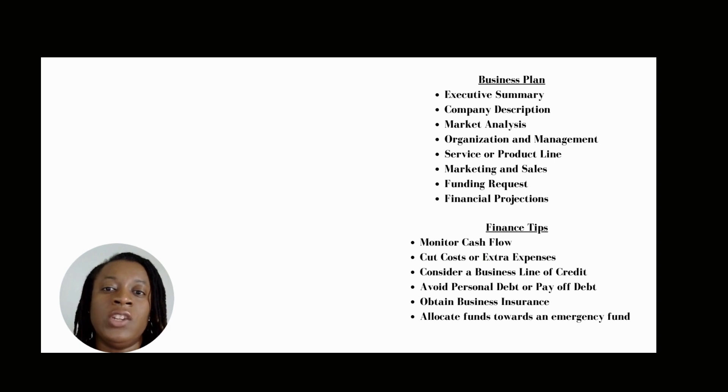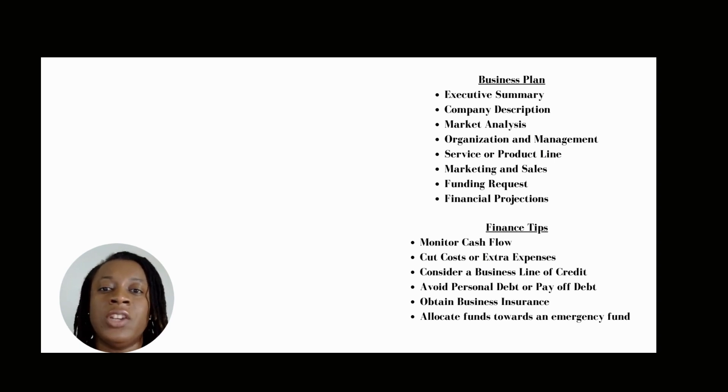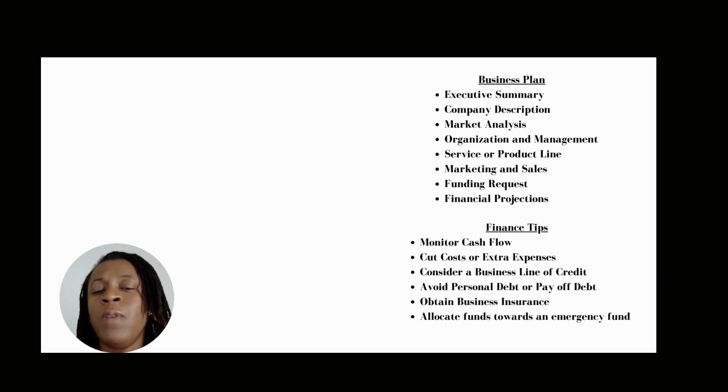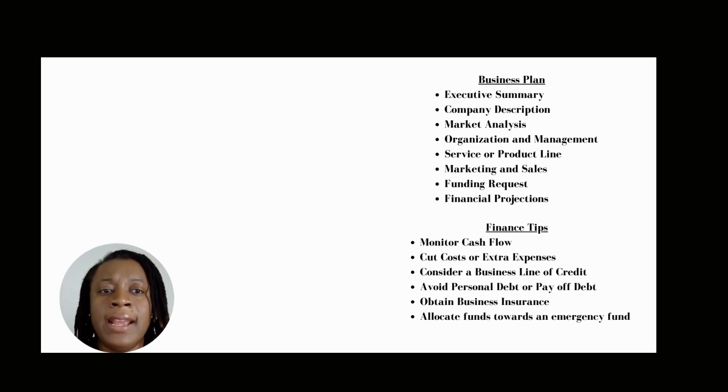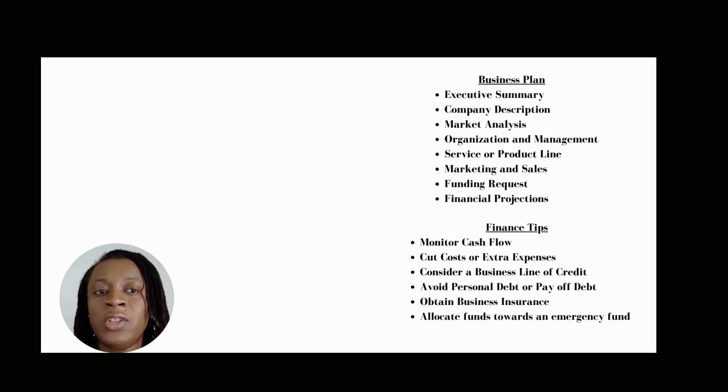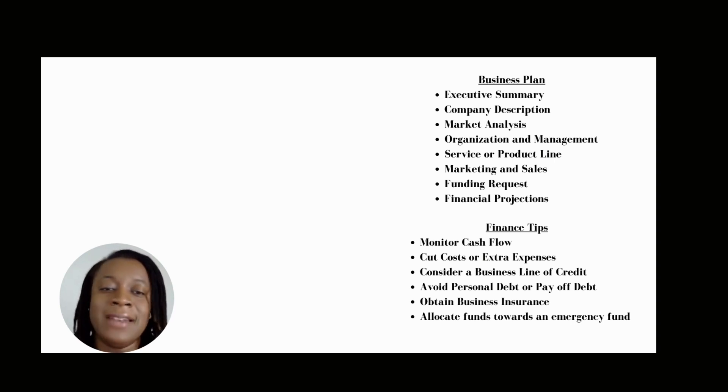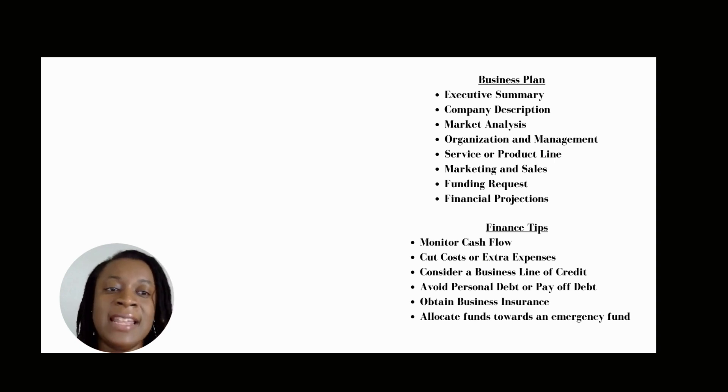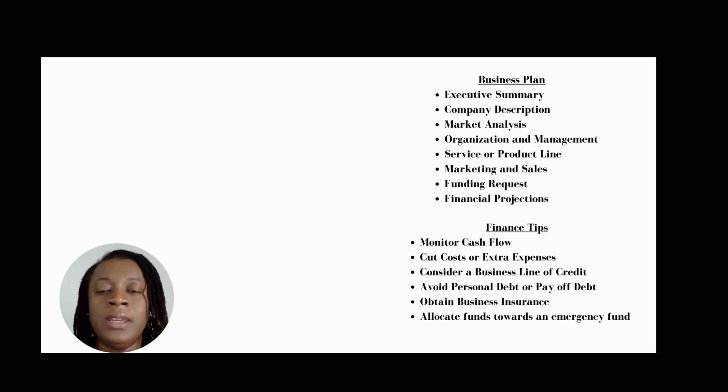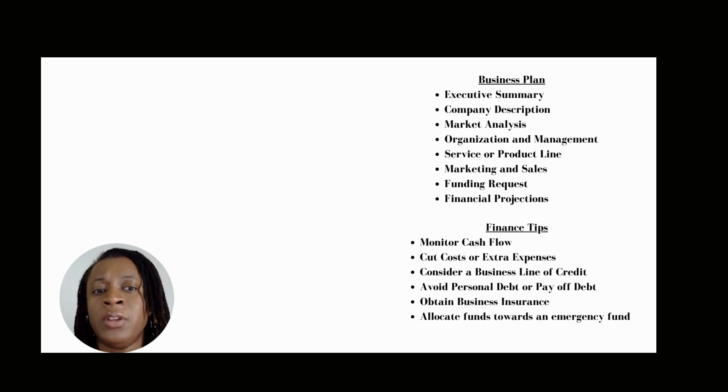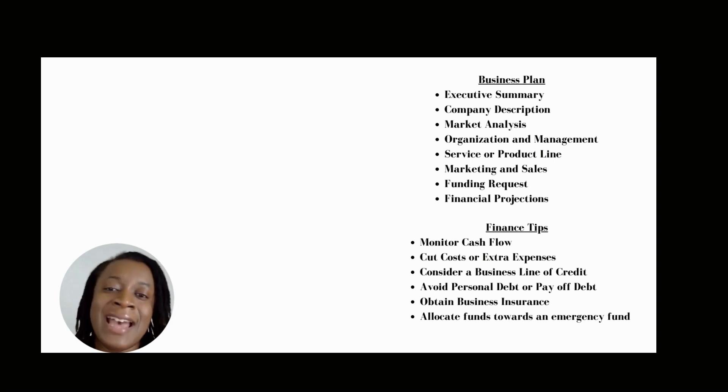The next section is your service or product line. In this section, you want to talk about what product or service you're offering. Explain the benefits to your customer. If you have plans of intellectual property or patent filings or copyrights, put that in this section as well. If you're planning to do research and development for your service or product, explain that as well.